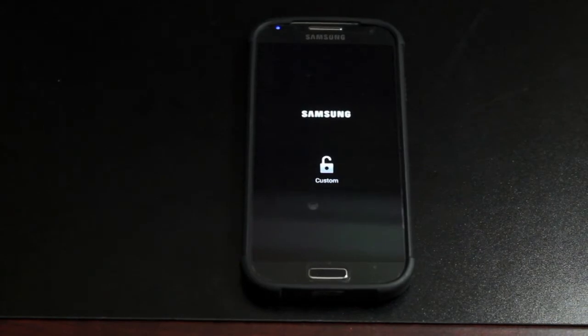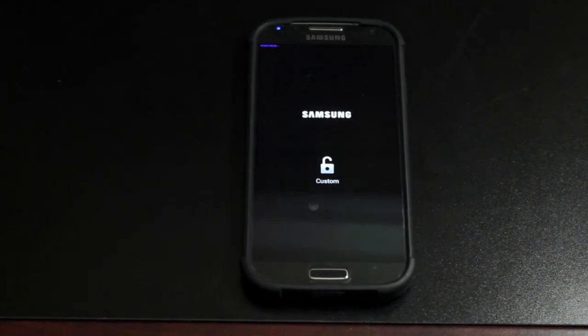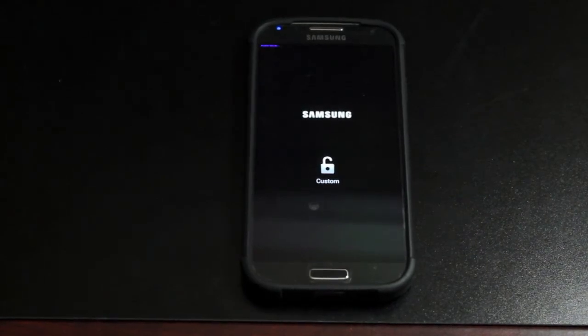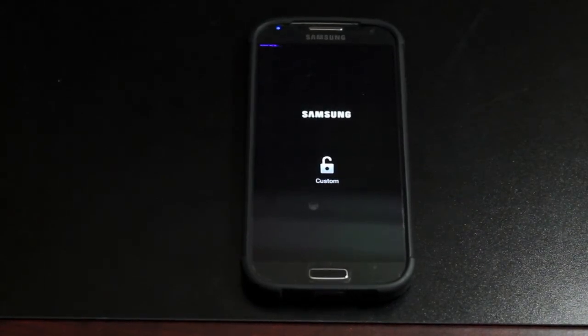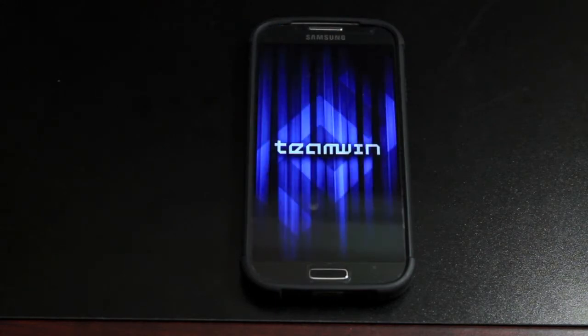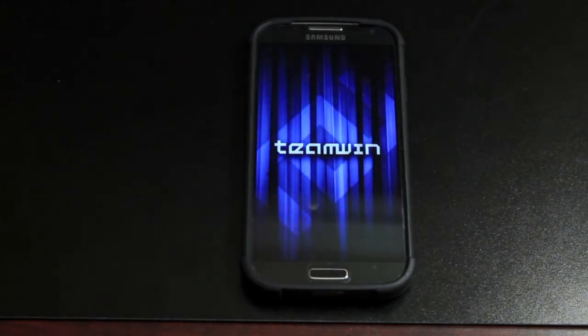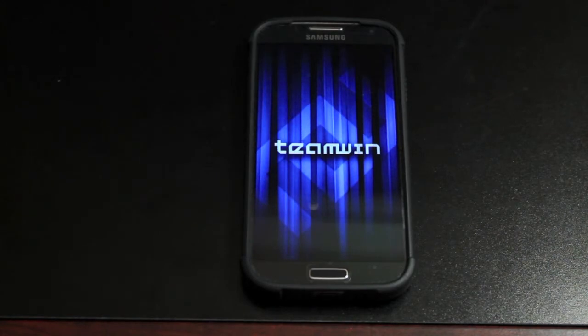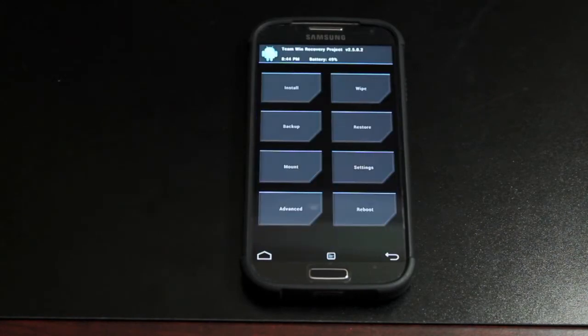Obviously if you're on Safestrap, how you would install this is you would go into boot options, choose a custom ROM slot, and then you would install this ROM to that custom ROM slot. Pretty simple stuff.